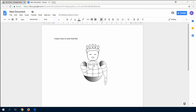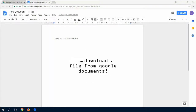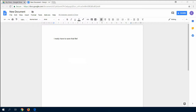In this video, I will show you how to download a file from Google Documents. I will start with this really important new document. As you can see, I have to save the file to the computer. So how can I download it?